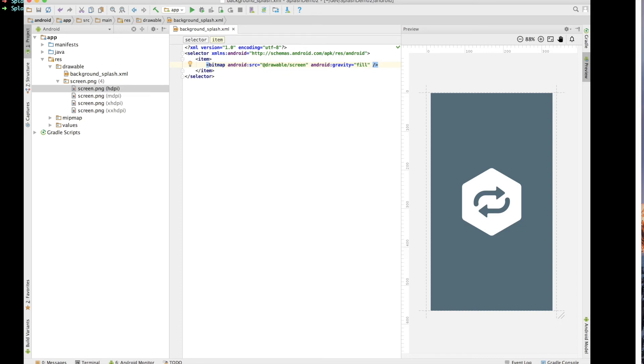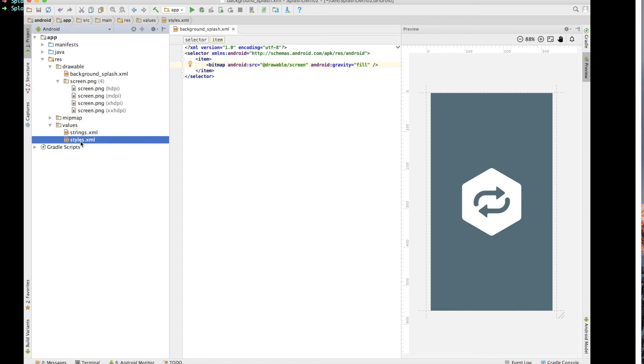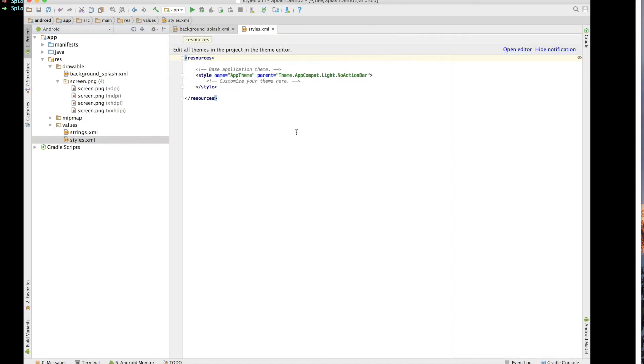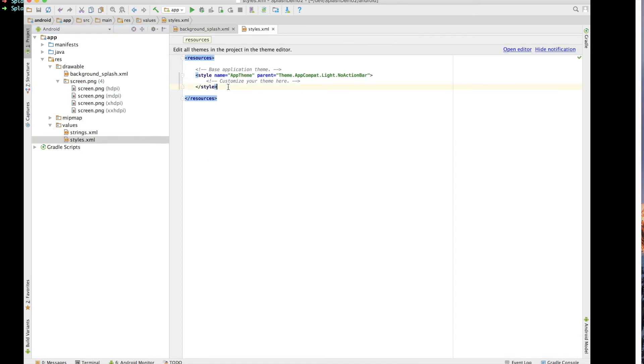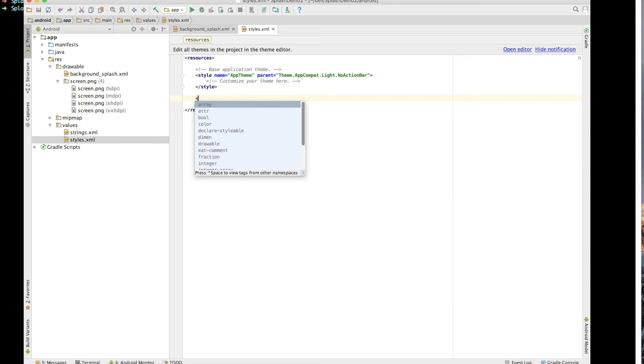So once we've saved that, you can actually see the preview show up. The next thing we want to do is go into our values directory and in there we've got a styles.xml. And we want to create a new theme.